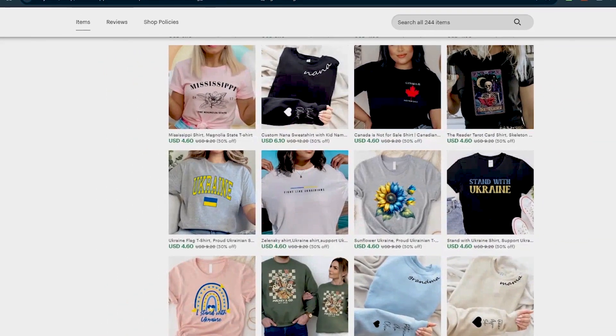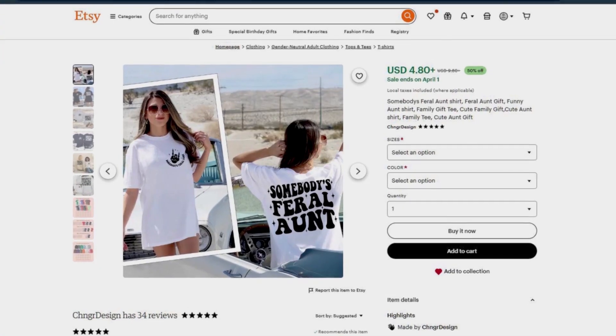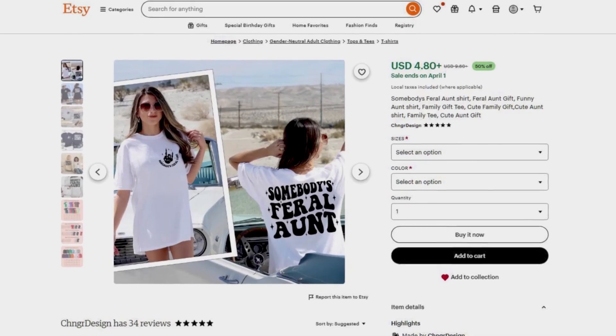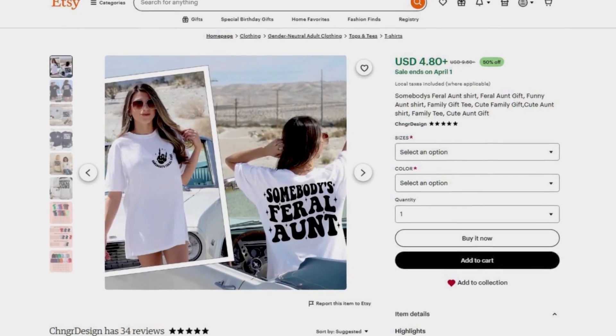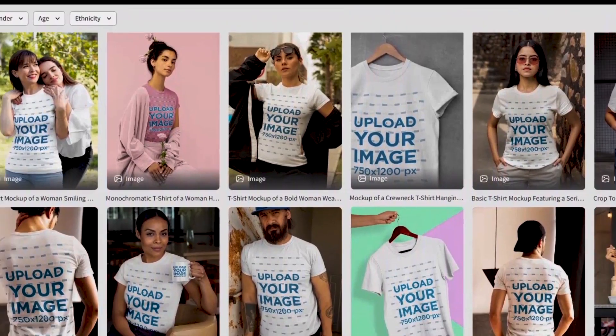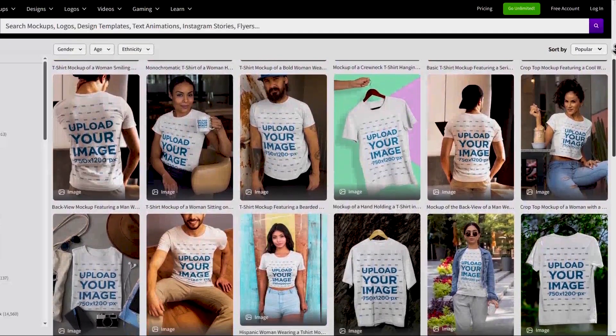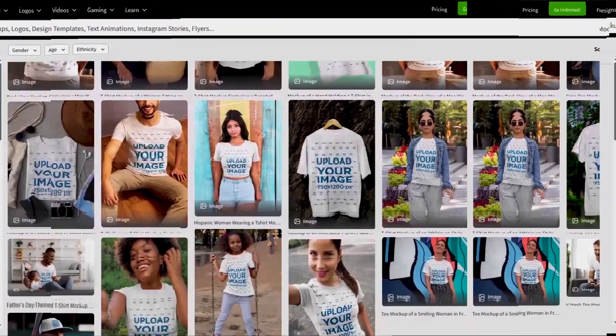If you're an online seller, or just someone who needs professional-looking product images without the professional price tag, and you're tired of Placeit, this video will be a game-changer for you.